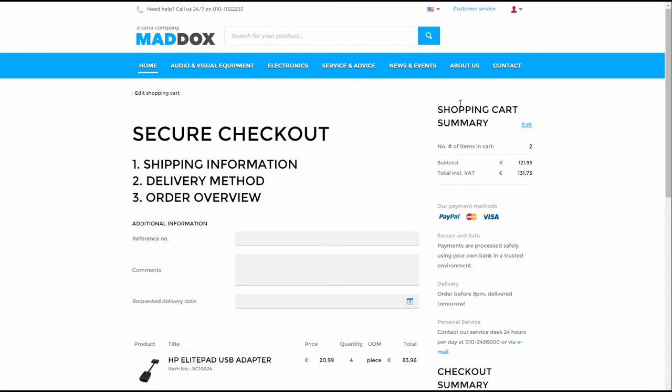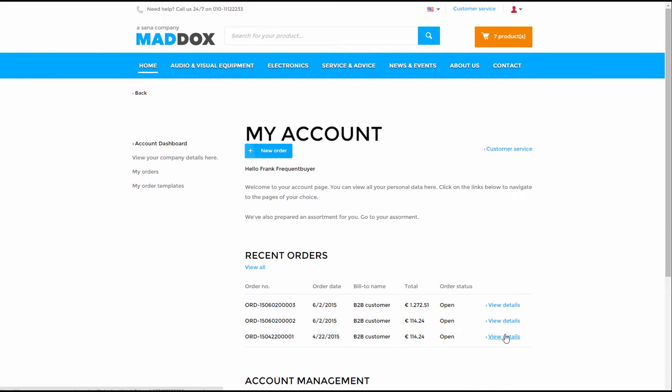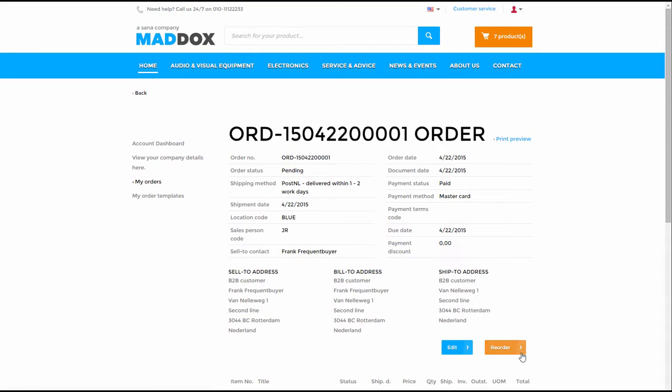From the order history, a customer can also reorder previously purchased products. In case the products are not available or orderable anymore, a customer will be notified by a message in the shopping basket.